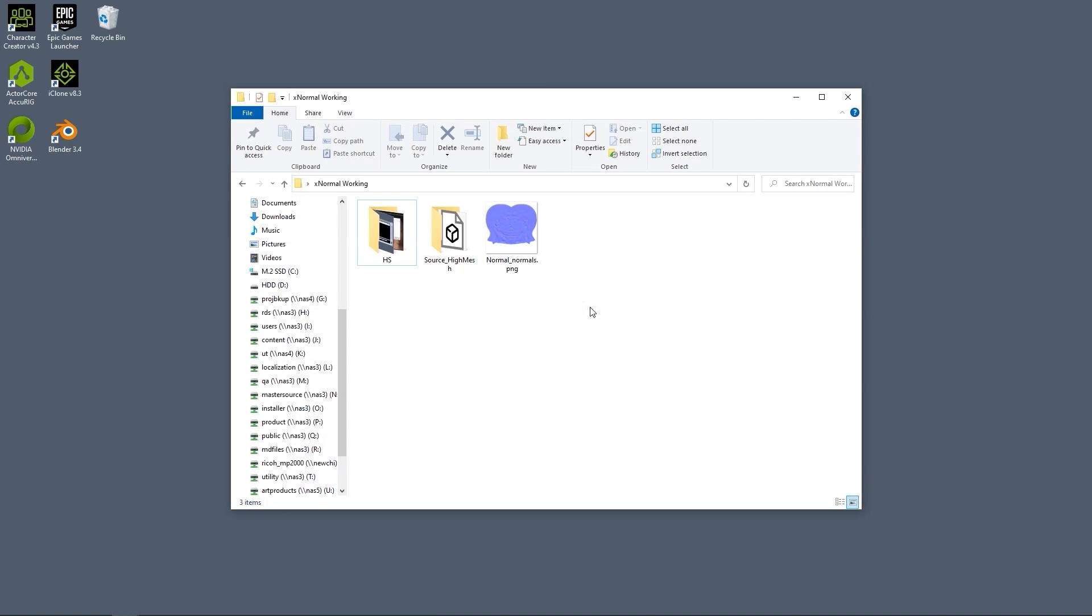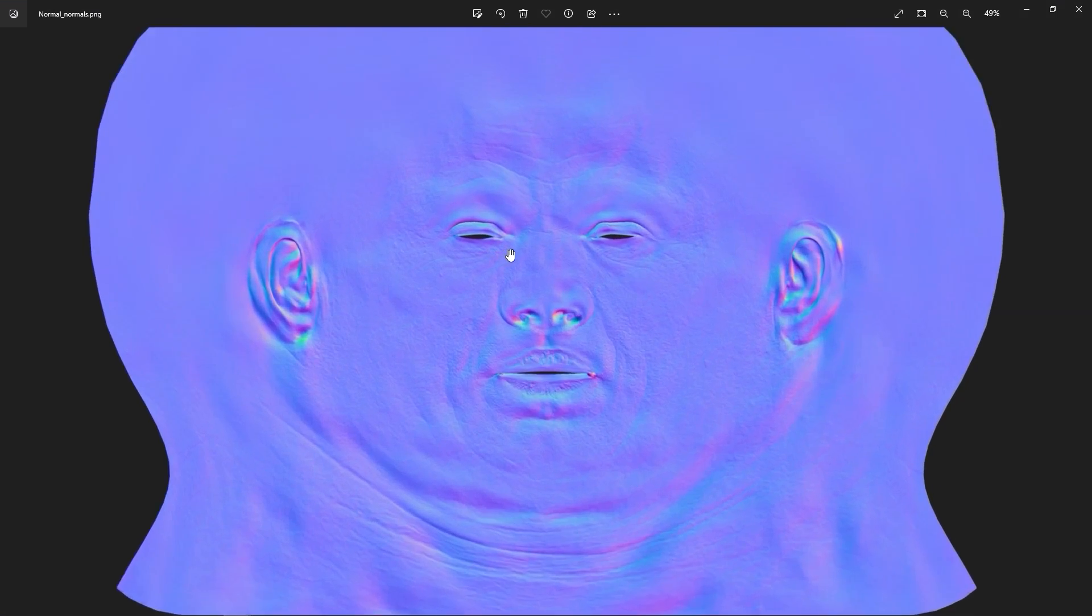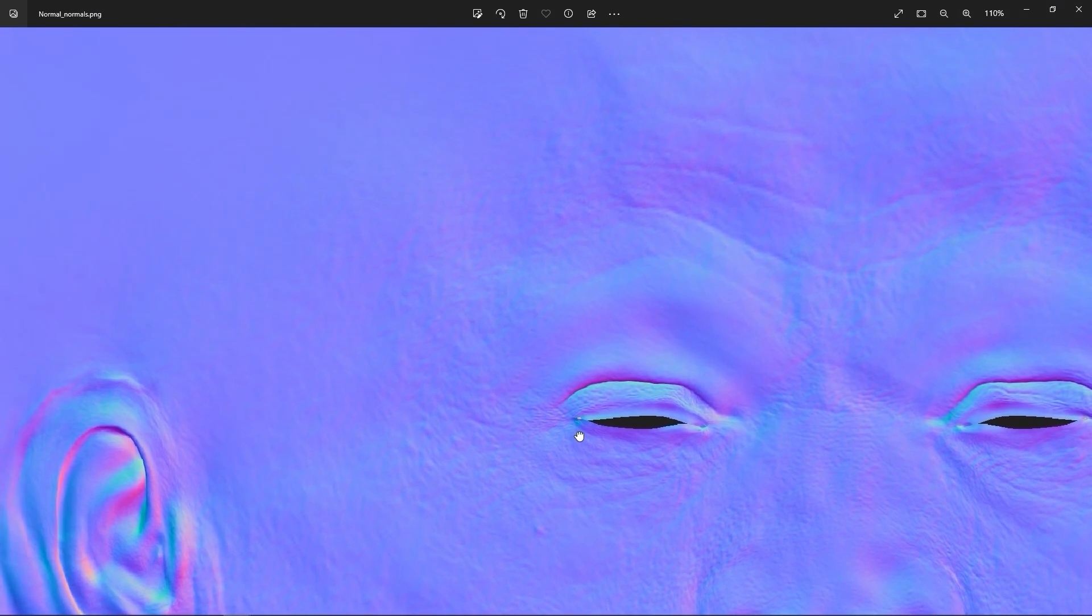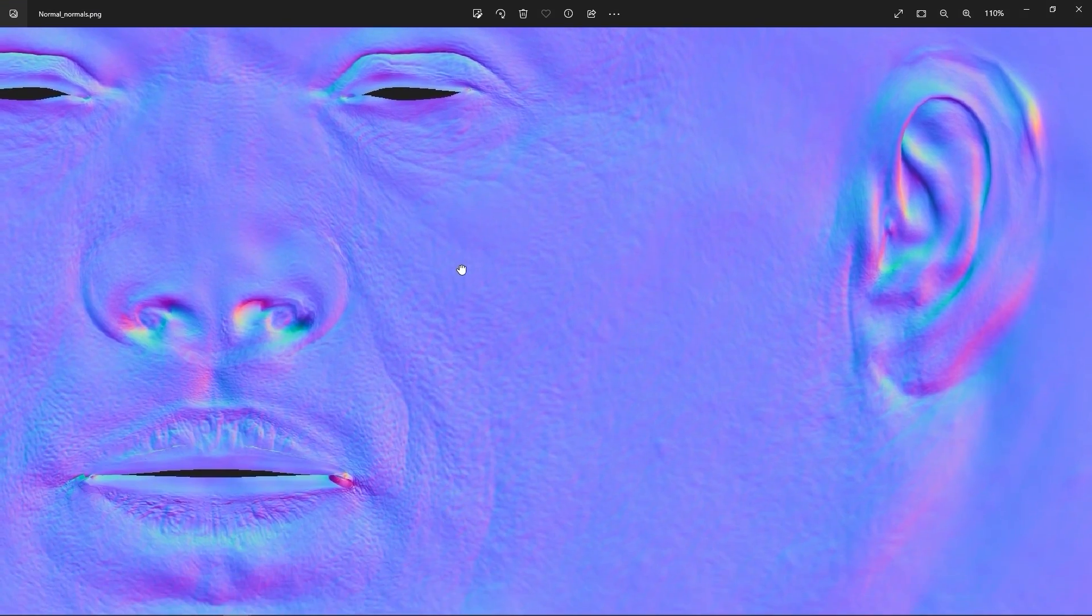As you can see, that was rather quick and painless, and the results are nice and detailed. Let's return to Character Creator to generate our character and replace the normal maps there.